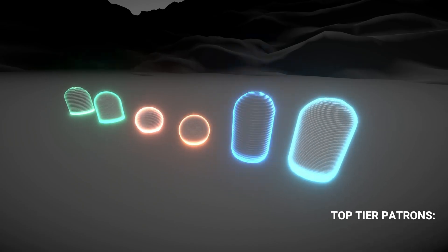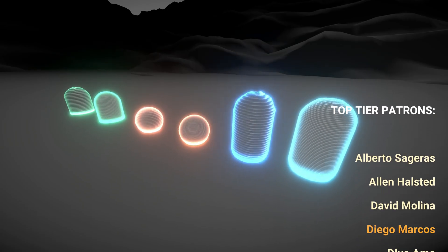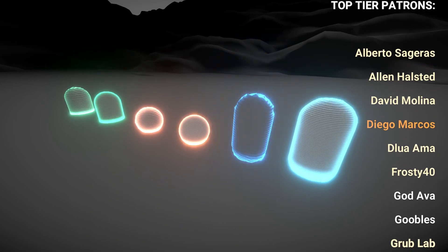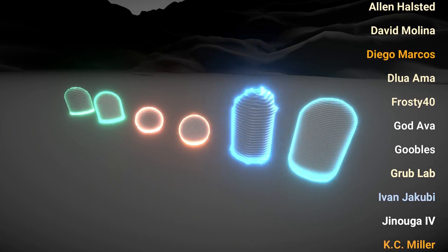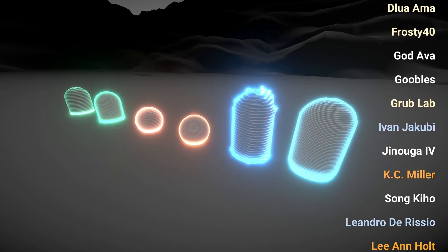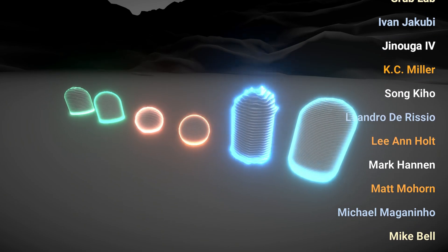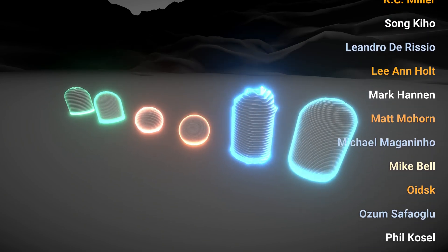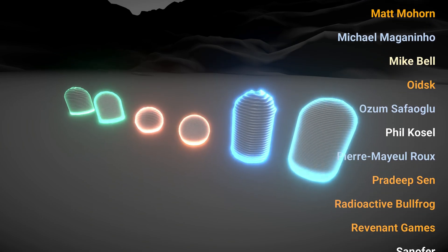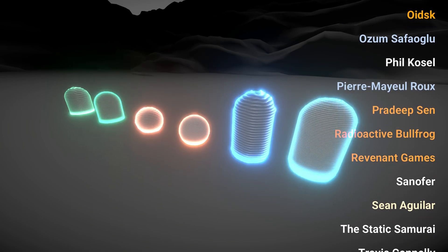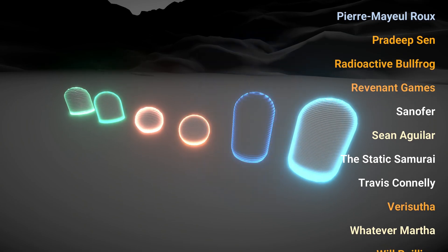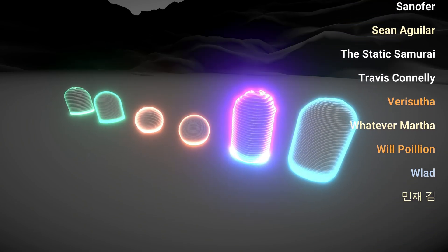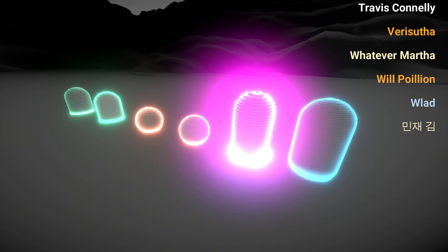Which are Alberto Sageres, Allen Alstad, David Molina, Diego Marques, Lua Ama, Frosty40, God Ava, Goobles, GrubLab, Ivan Jakubi, Ginuga4, Casey Miller, Song Kyo, Leandro Di Rissi, Lea Nolte, Mark Annen, Matt Moran, Michael, Maganinho, Mike Bell, Oitzk, Ozum, Safale, Phil Kozel, Pierre-Marie Rue, Pradip Sen, Radioactive Bullfrog, Revenant Games, Sanofar, Sean Aguilar, The Static Samurai, Travis Connelly, Barry Soda, Whatever Marta, Will Poilin, Vlad and Min Jae Kim.